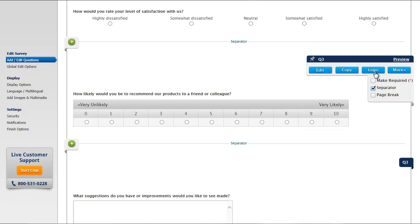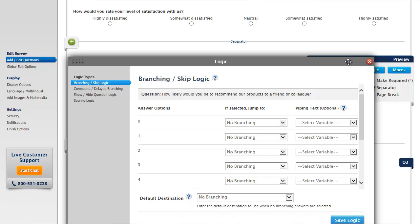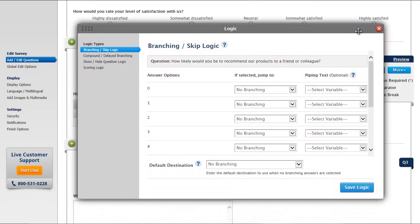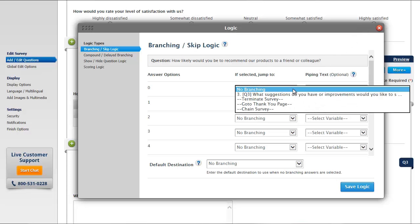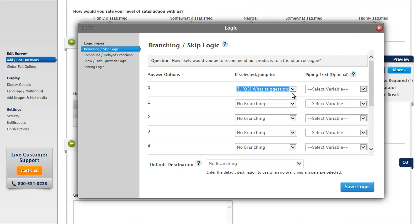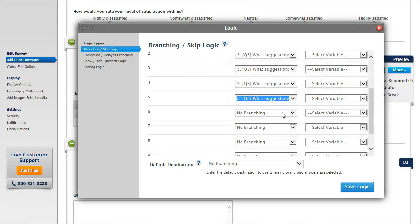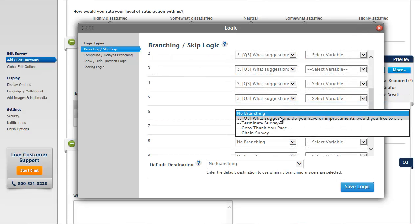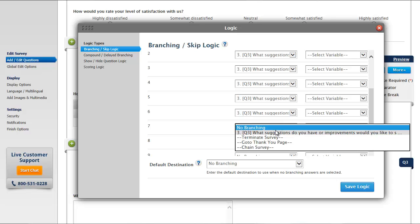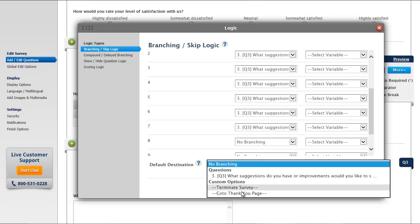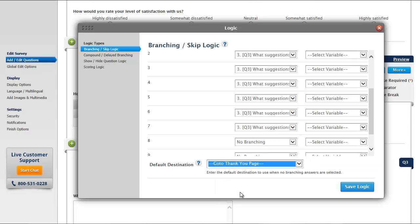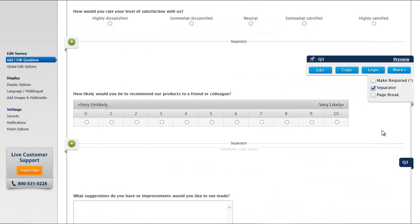To do this, we'll hover over the Net Promoter Score question and click the Logic button. In the Branching slash Skip Logic section, we'll set If Selected Jump 2 to the Comments question for answer options 0 through 7, and for all other answers, we'll send them to the Thank You page by setting that as our default destination. And then we click Save Logic.